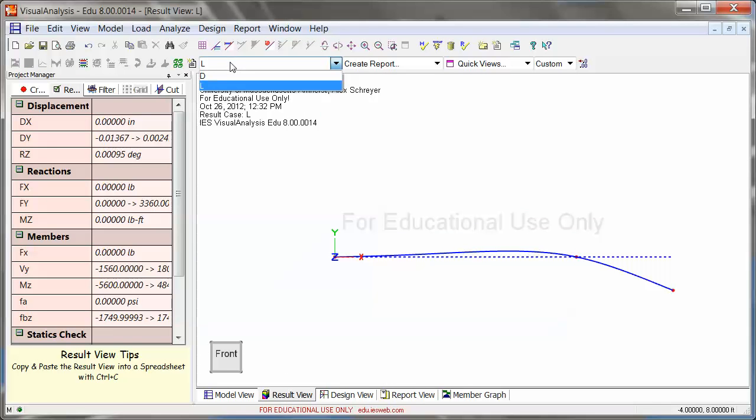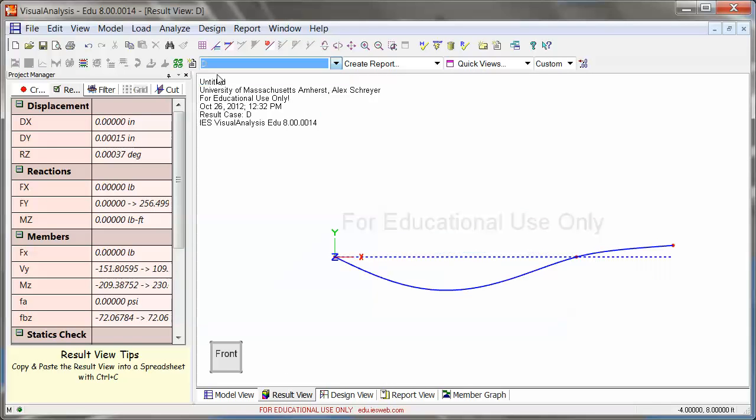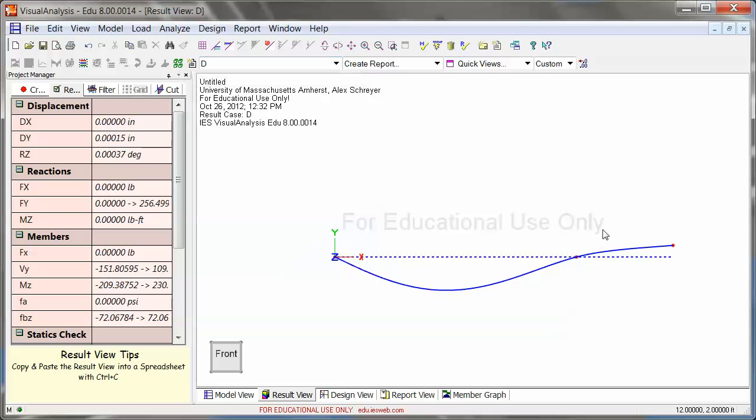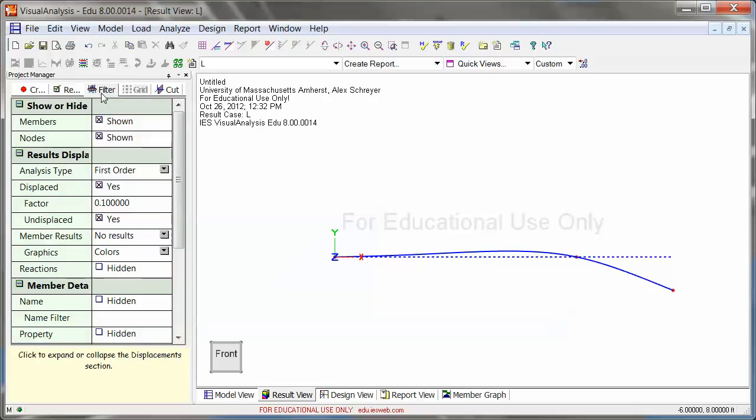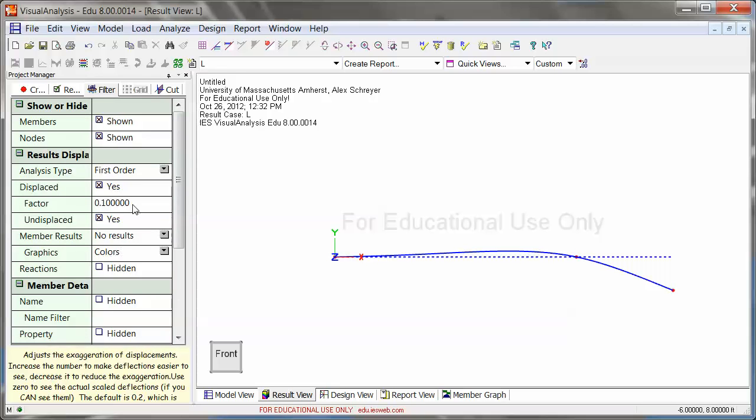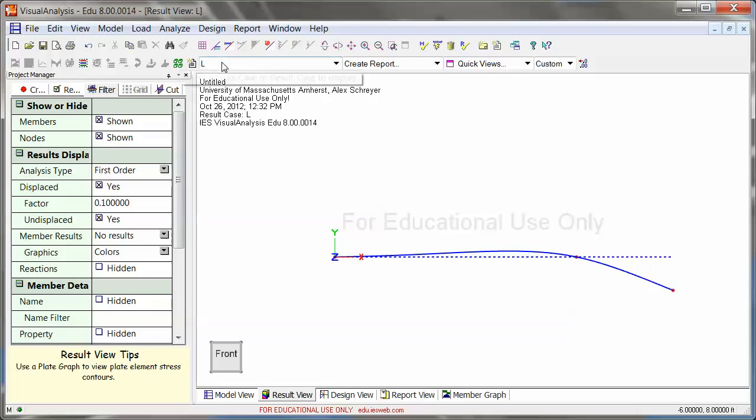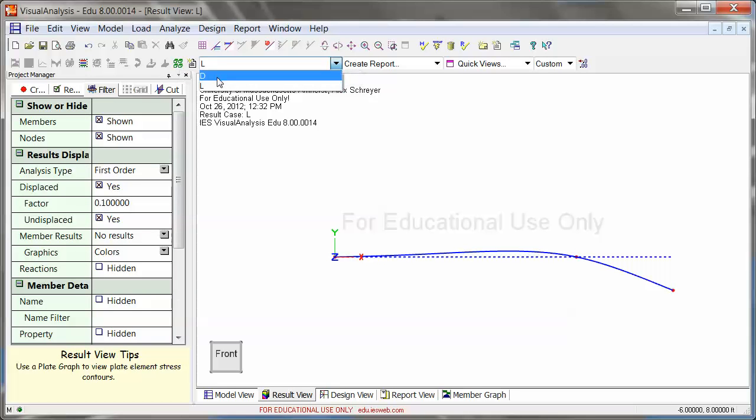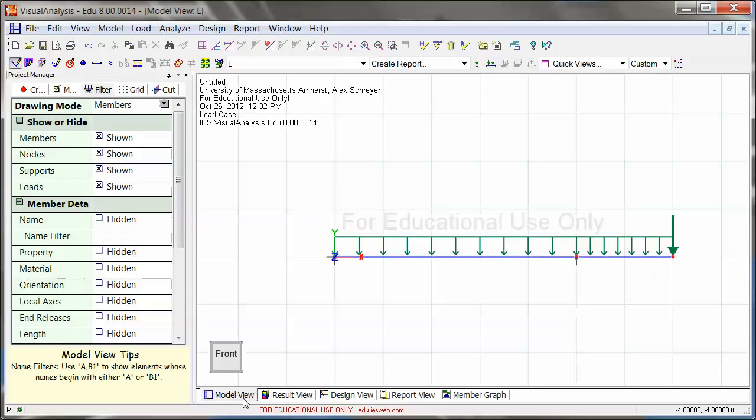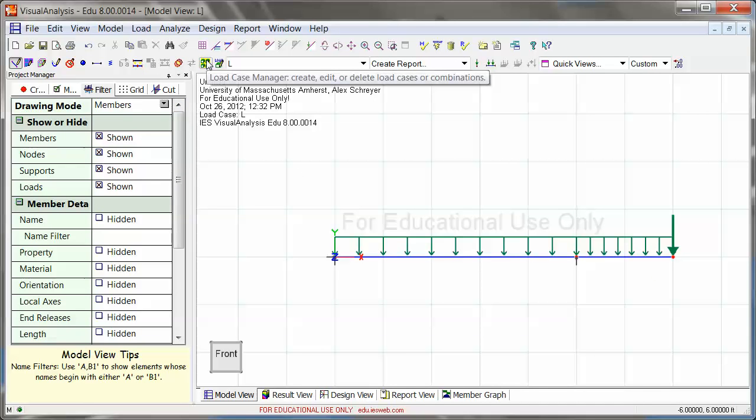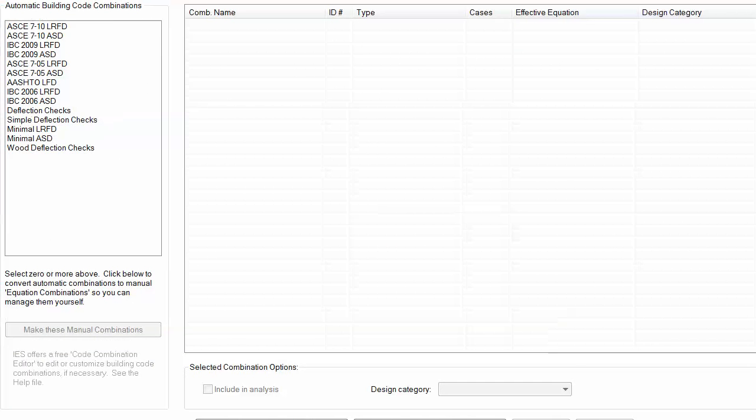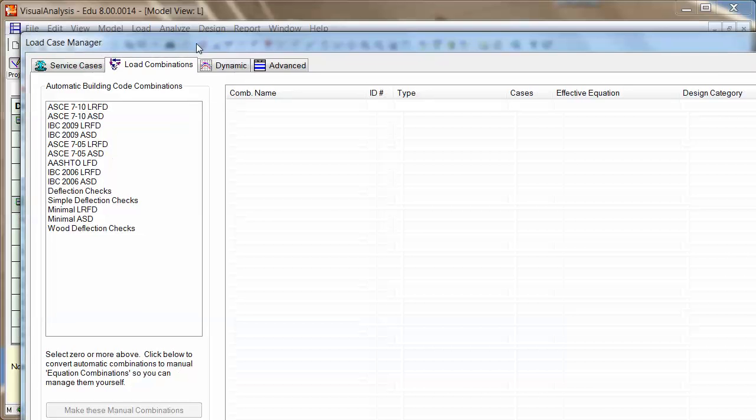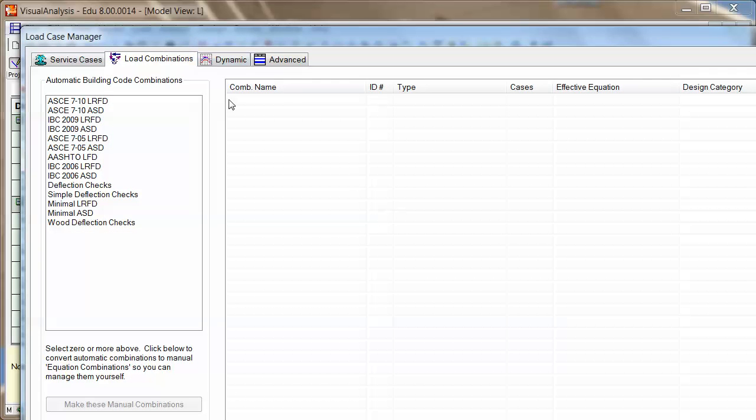But one thing that I might want is a load combination. Because you see here, I do have my dead load deflected shape. And I do have my live load deflected shape. And of course all of the results like bending results, bending stresses and so on. But I don't have a combination. So if I go back to model view, I can go into the load case manager. When you click in there, you get this very big dialog.